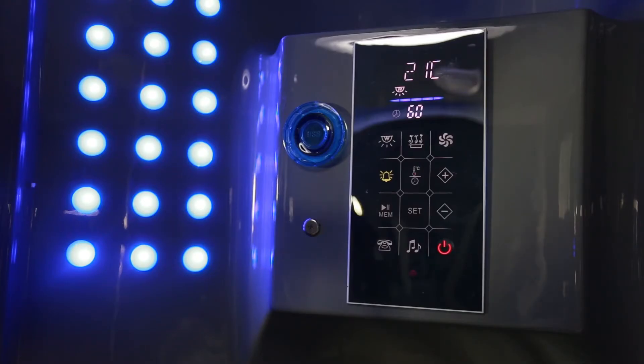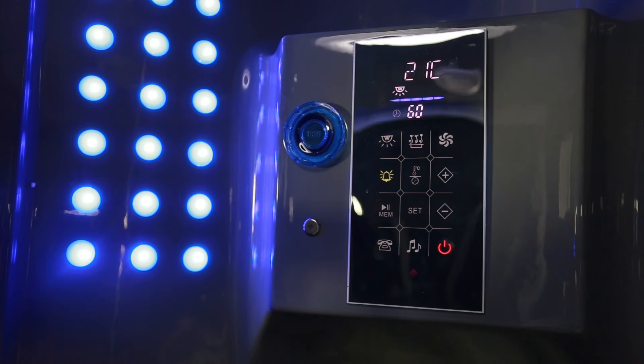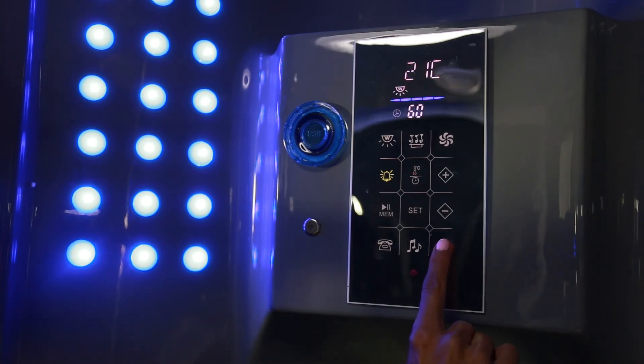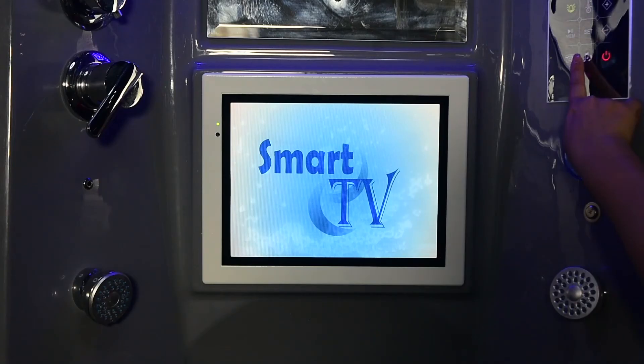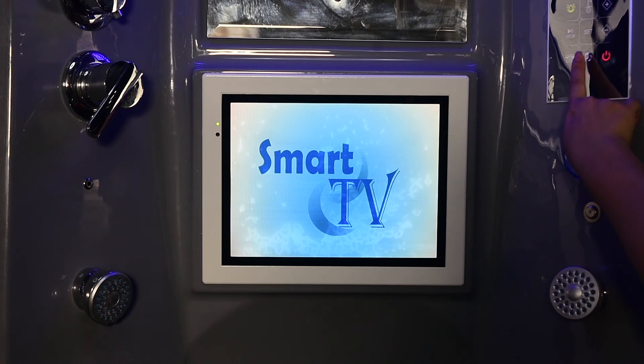When you're finished with your steam shower, simply power off the unit and it will self-clean. The noise you hear is the cleaning.